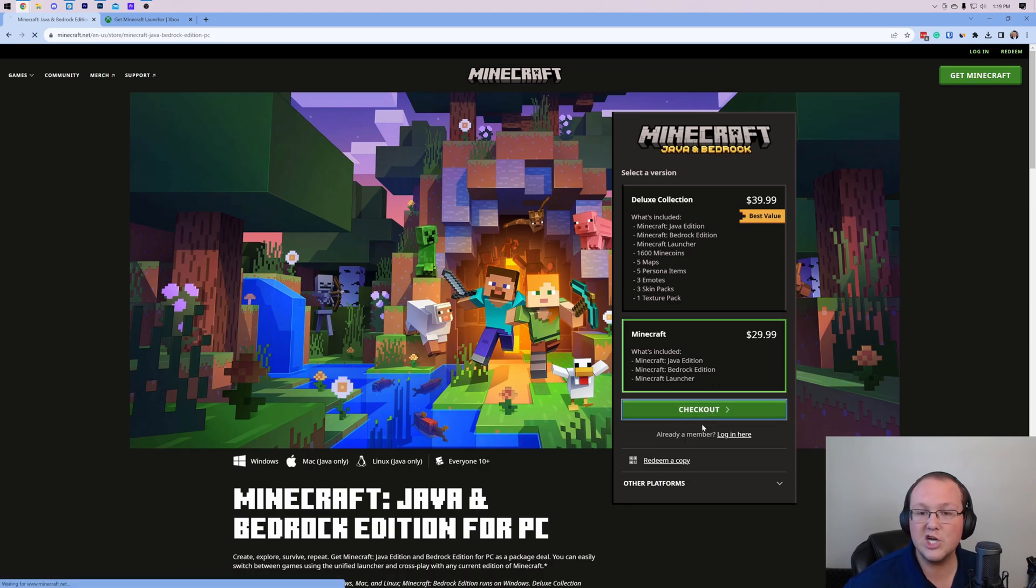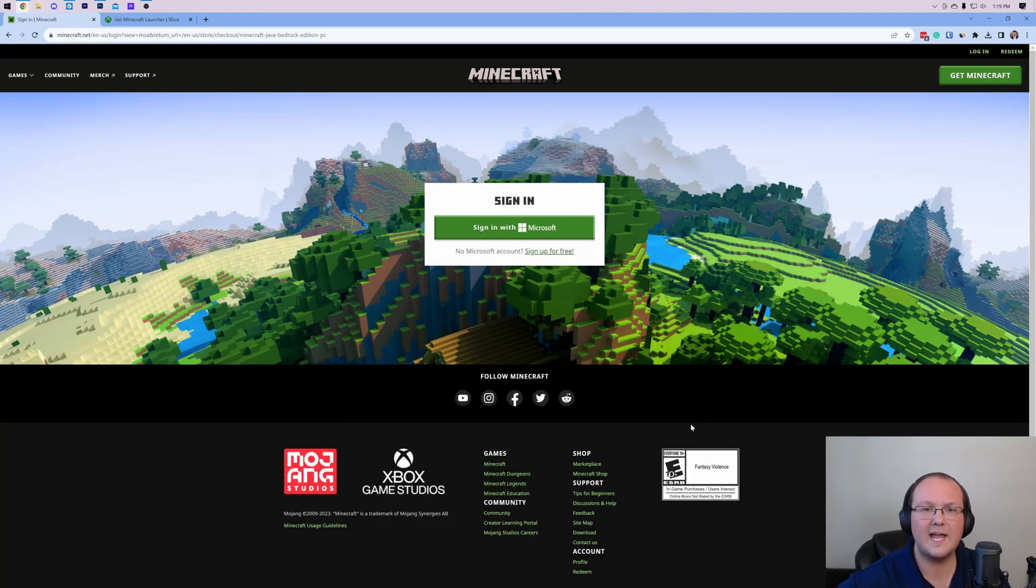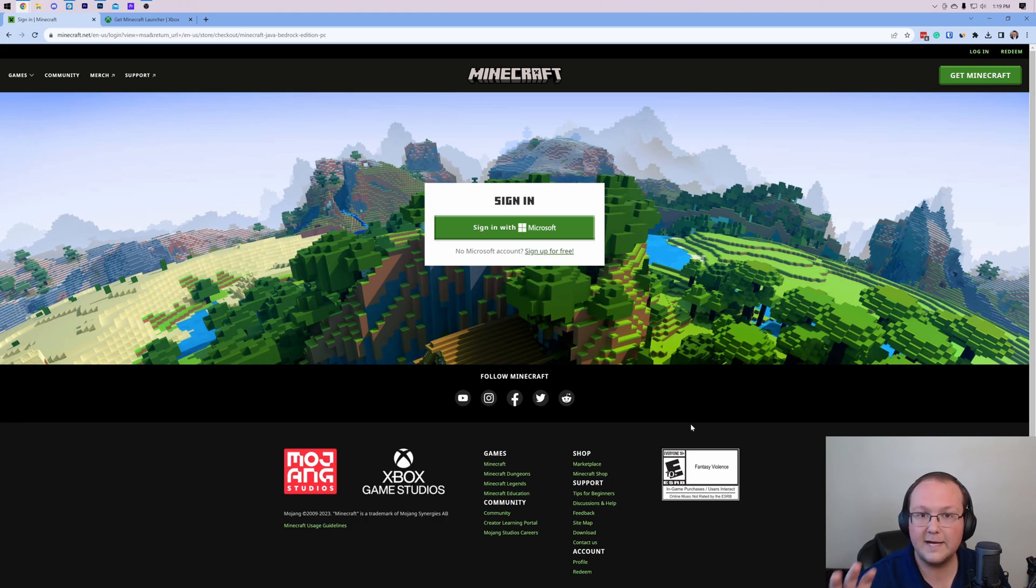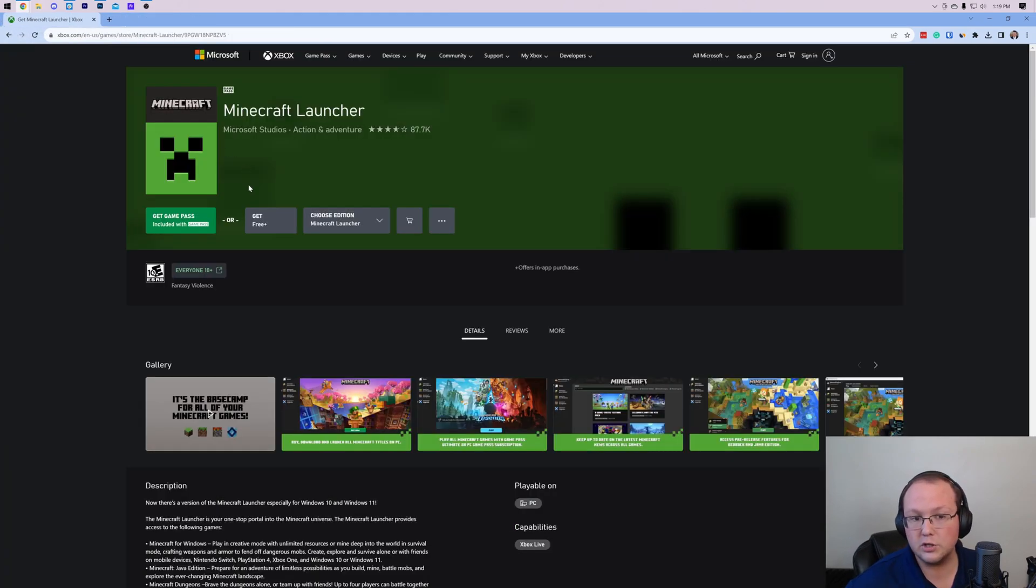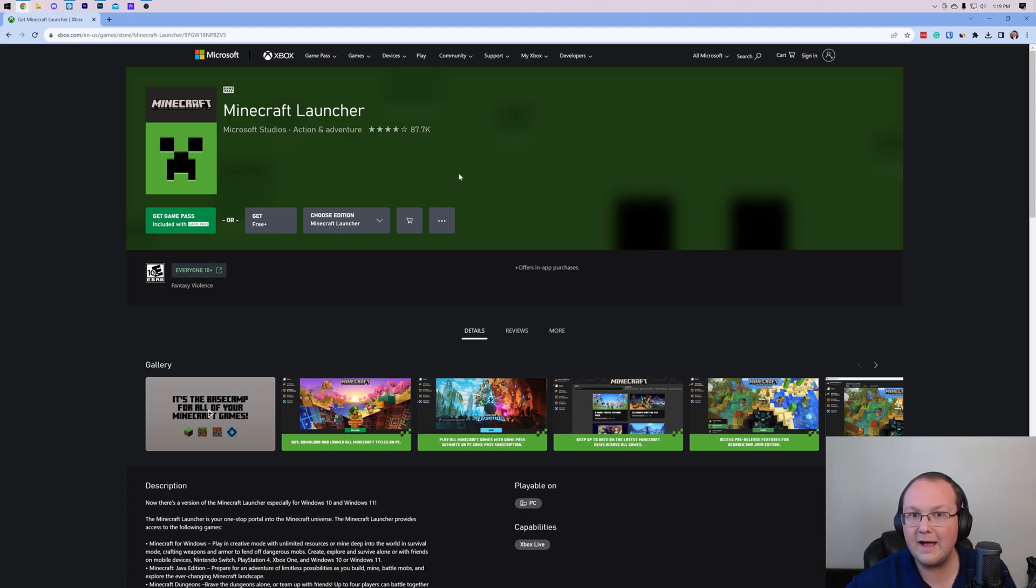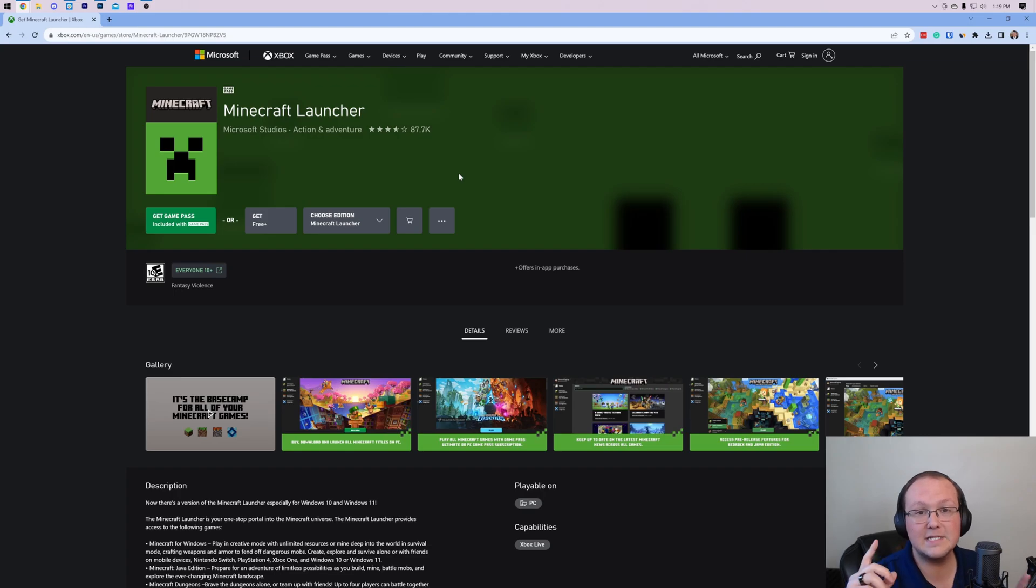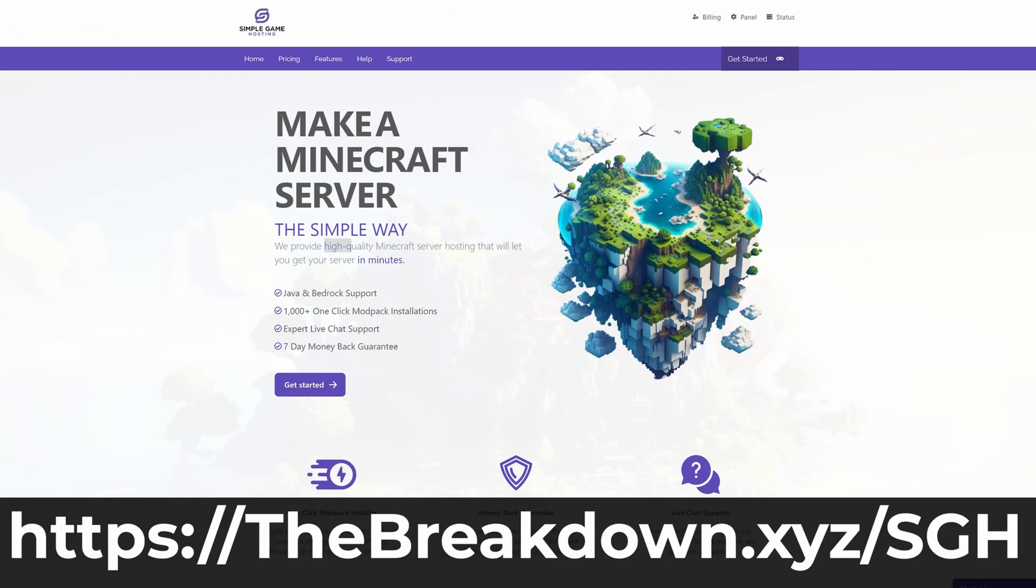From there, click checkout. You'll log into your Microsoft account and all that stuff and purchase Minecraft. Once you've done that, we need to get the Minecraft Launcher which of course is in the description down below. However, I did say I was going to delete Minecraft in order to make the experience the same for me as it is for you. So let me go ahead and do that and while I do that, have a message from our company, Simple Game Hosting.